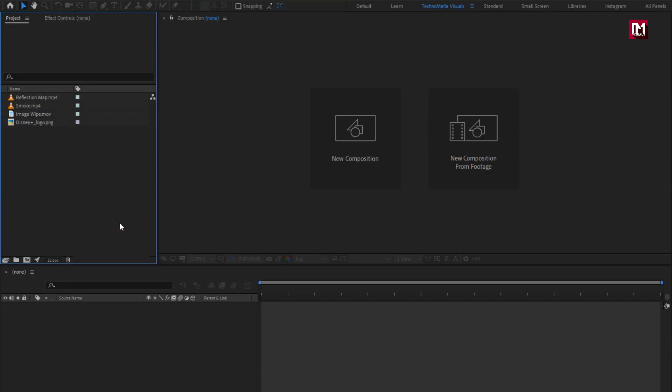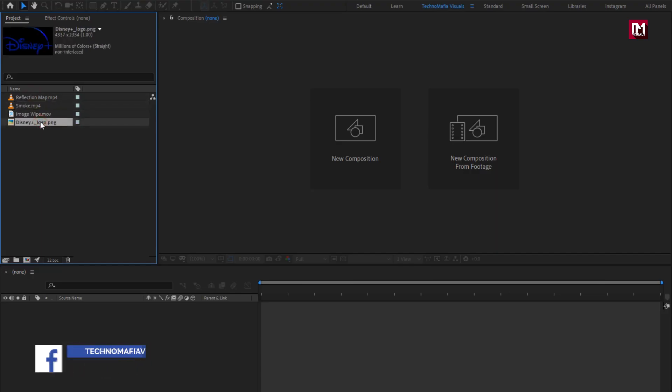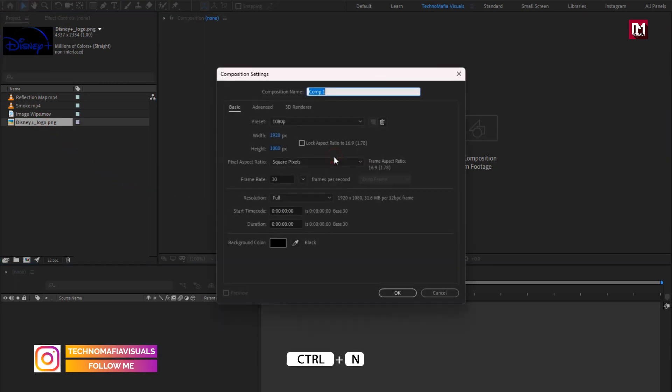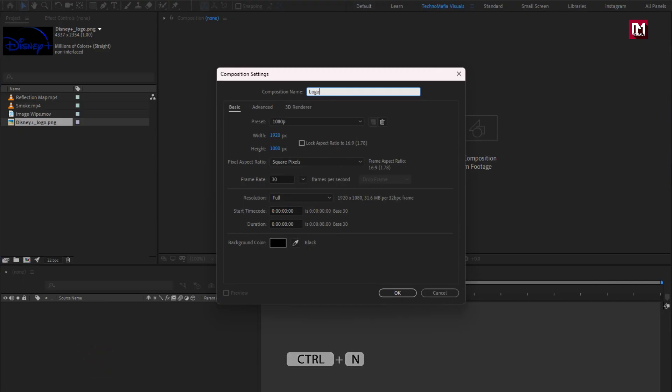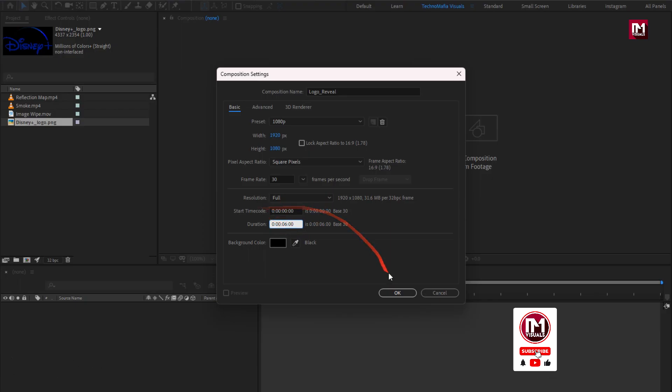Here you can see, I have imported all the files required for this project. You can download them from below link in the description. Now let's create a new composition. I will name it as logo reveal. Time duration 2, 6 seconds, remaining everything will be same.